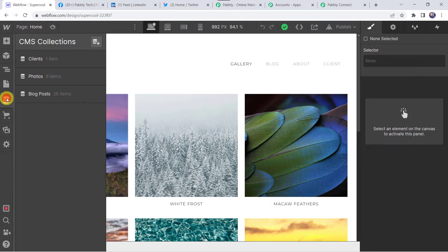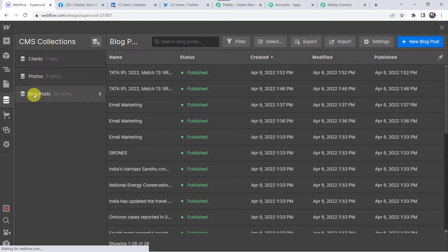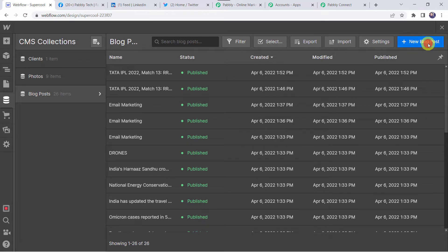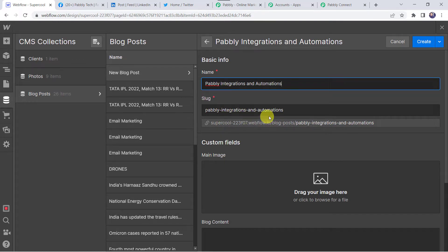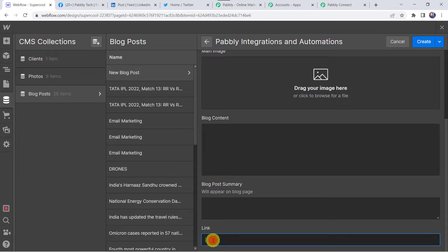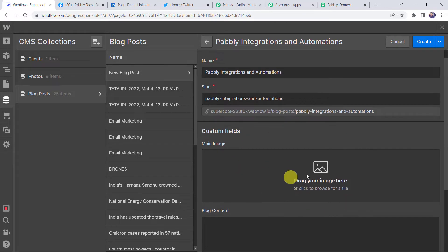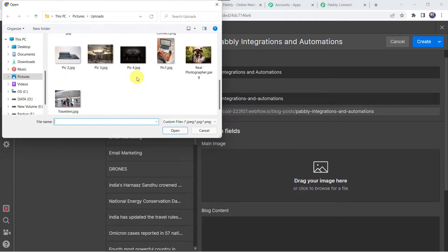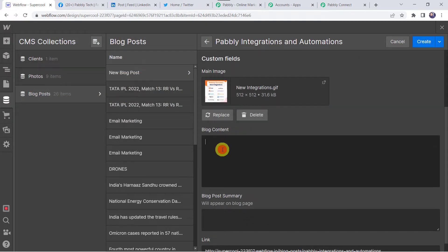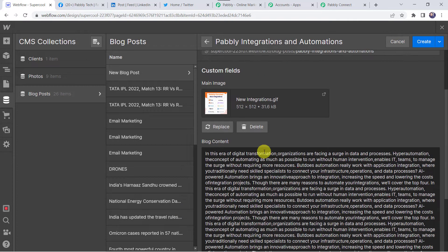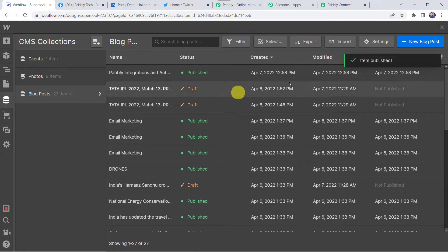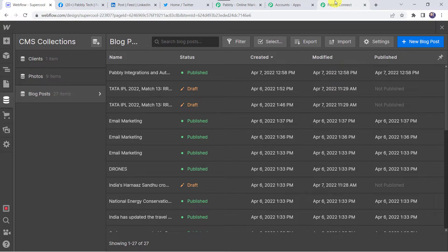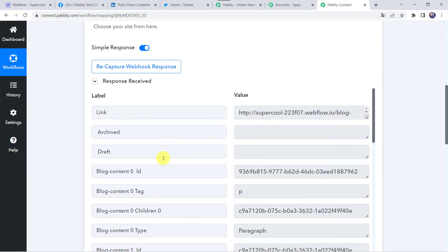Move to the CMS section and click on Blog Posts. Create a new blog by clicking on the plus sign — 'New Blog Post'. Let's give the name 'Pabbly Integrations and Automations'. Copy the URL and paste it in the link field. Add the main image from your system — select a new integrations image. Add some content, then click on Publish. Our new blog is published. Now back in Pabbly Connect we can see the responses received and all the blog details are captured.